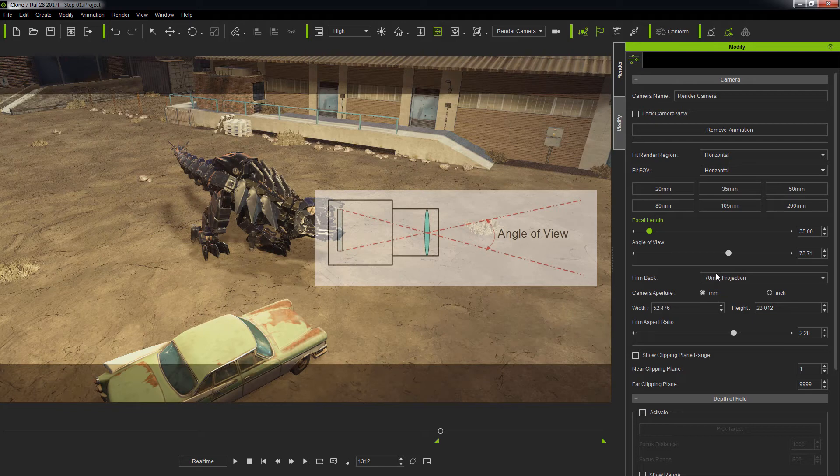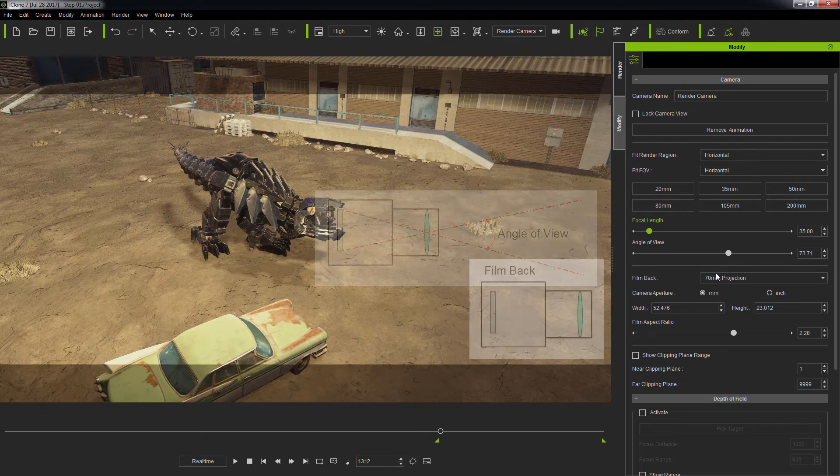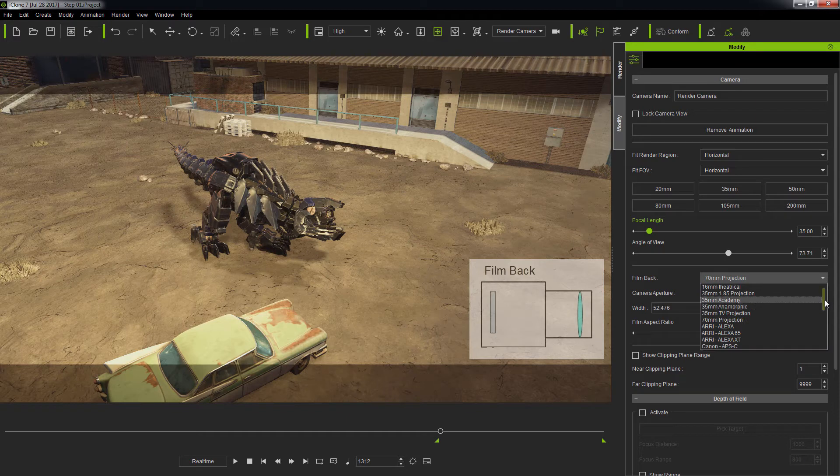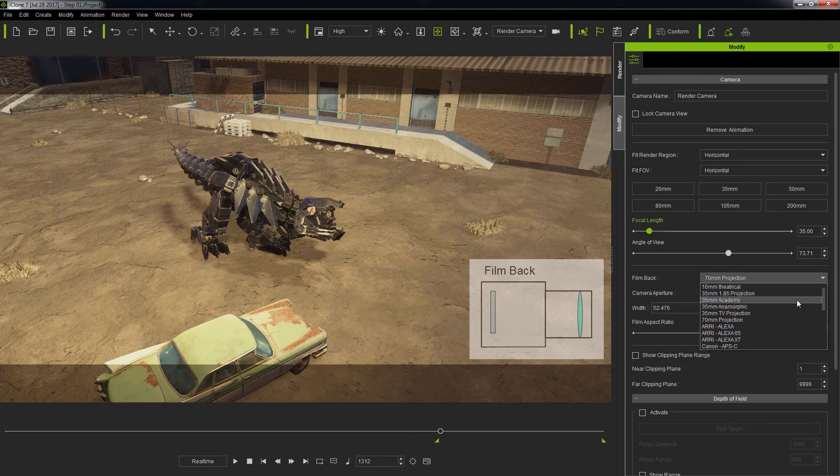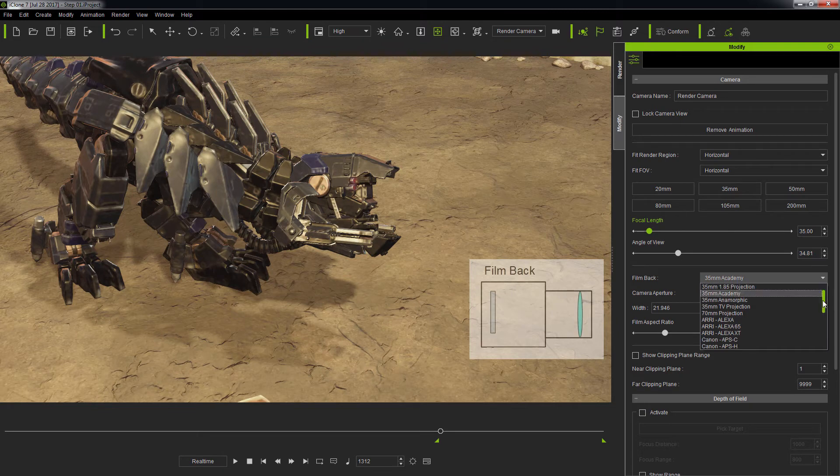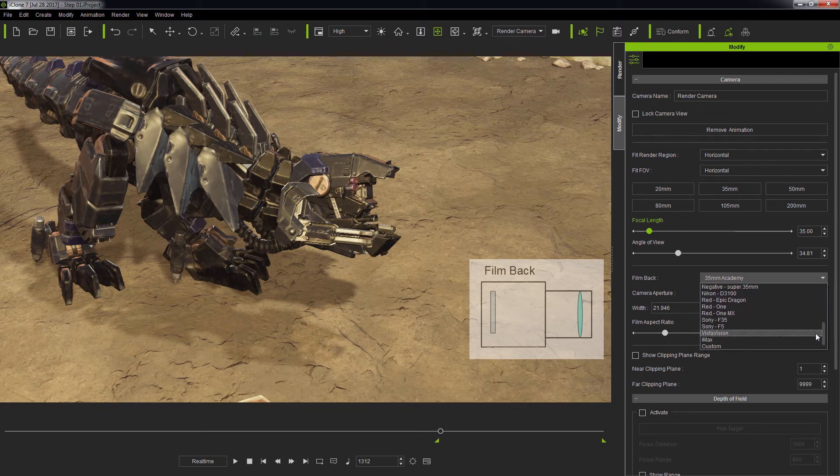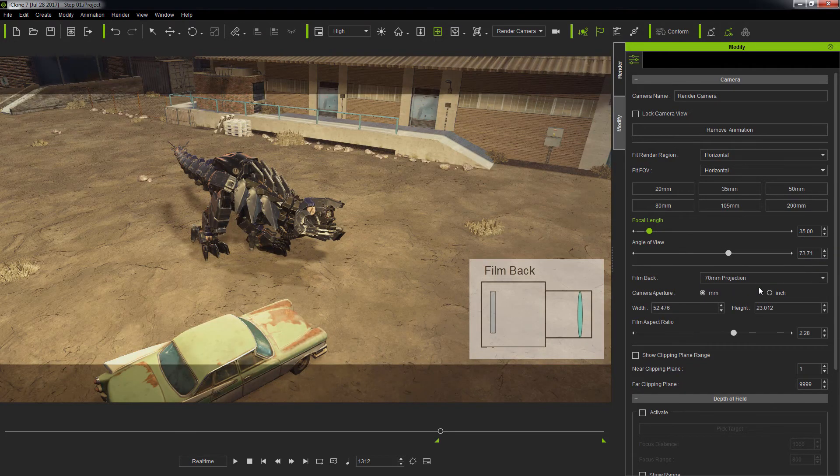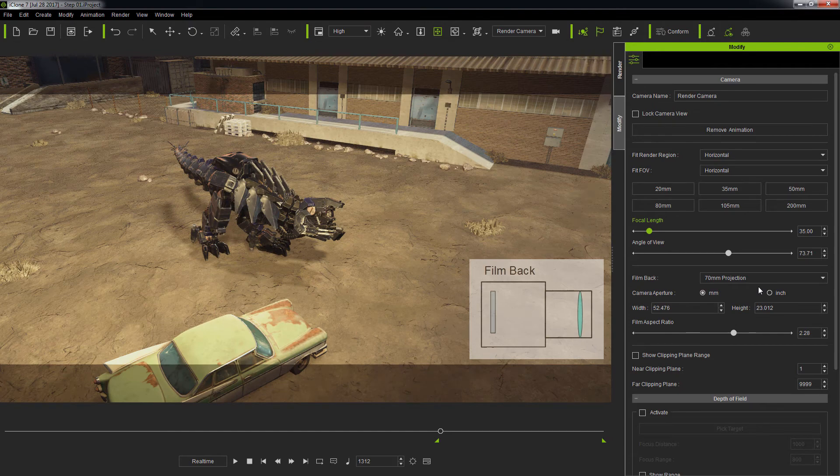However, we do have a few popular options for the camera body via the film back setting, such as the 35mm Academy as the conventional motion picture's format, various makes and models from vendors such as Canon and Sony, and the 70mm projection for still and motion picture photography.